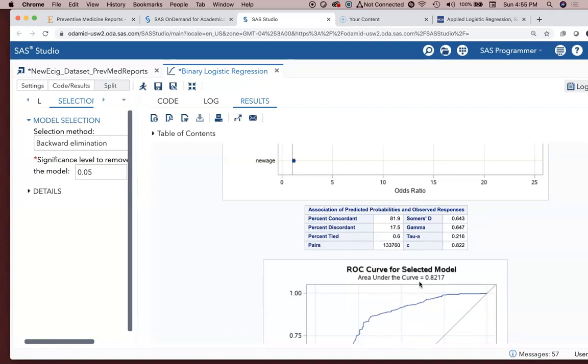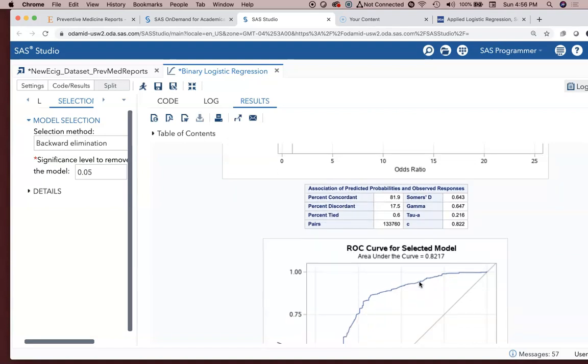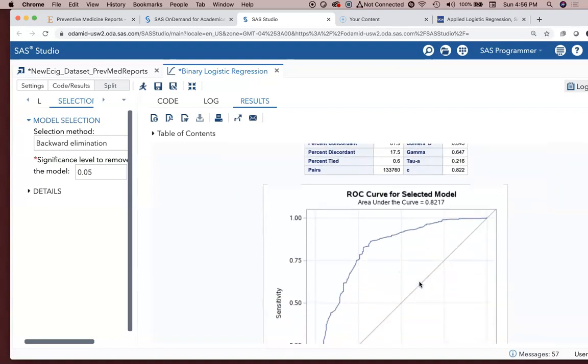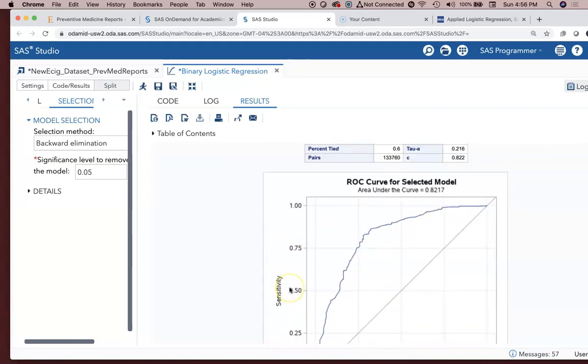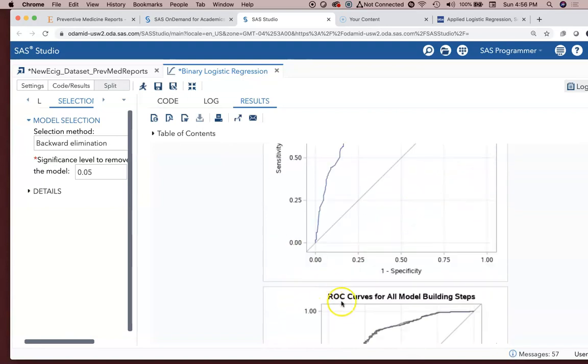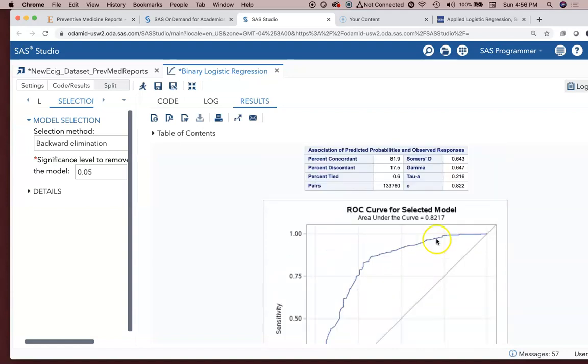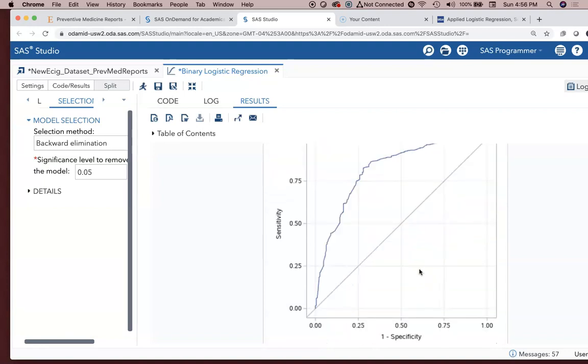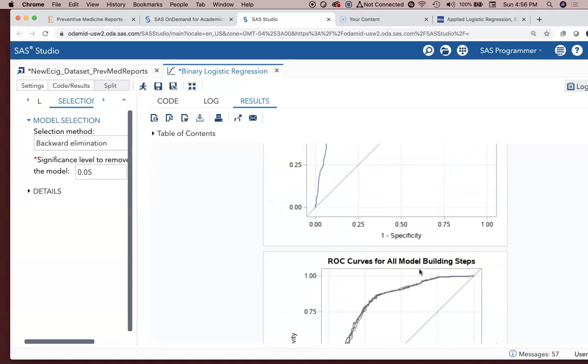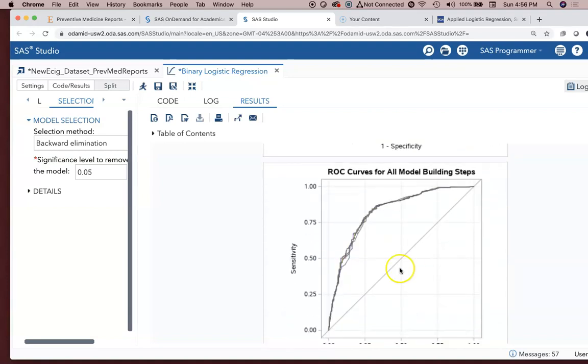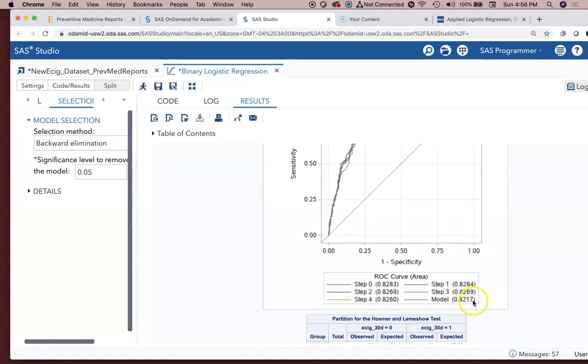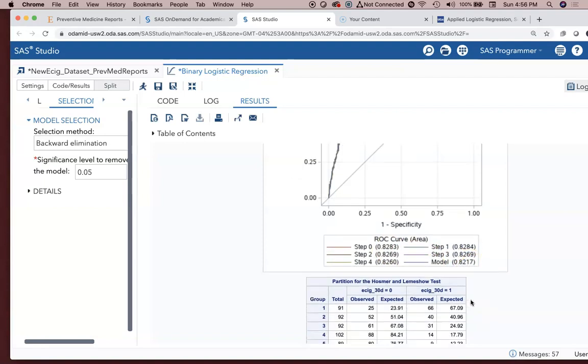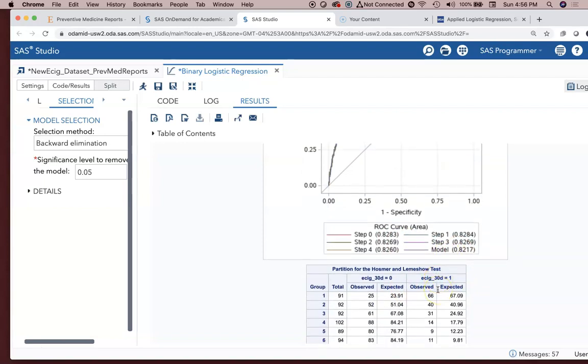The ROC curve. How effective is this model at predicting the likelihood somebody is an e-cigarette user? By comparing the sensitivity, the ability to detect positive persons against 1 minus the specificity. And we see 0.8217. So way better than 0.7. It's in that good range, good to excellent range. Here are all the different ROC curves from the different model building steps. Step zero started off at 82. Model at the final product was 82.17. So overall, those removals of those variables did not hurt our ROC curve analysis.